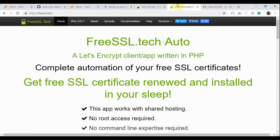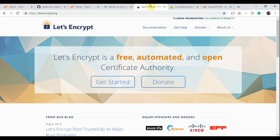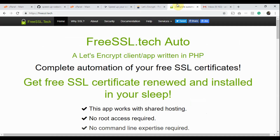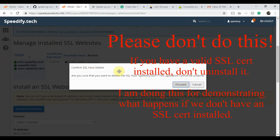The FreeSSL.Tech Auto app is free of cost, and Let's Encrypt SSL is free. So you don't need to spend a single penny to set up the automated process. You only need to spend about 15 minutes to install and configure the app.